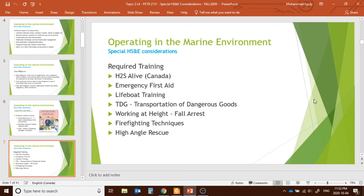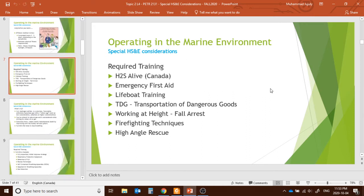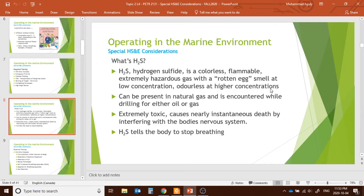Beyond the physical test, you must complete various required trainings which increase your due diligence at work. Important trainings include H2S Alive, Emergency First Aid, lifeboat training, WHMIS, TDG, work at heights, firefighting training, and high-angle rescue. H2S Alive training covers hydrogen sulfide — a poisonous gas that causes the body to stop breathing. It is very toxic and can cause nearly instantaneous death by interfering with the nervous system.